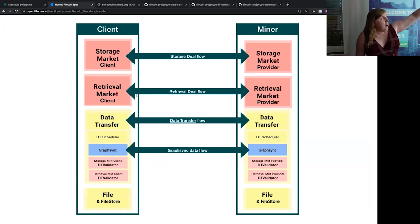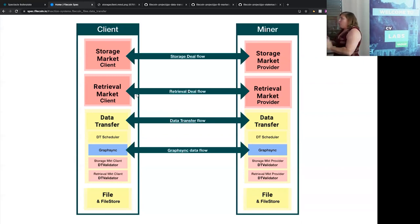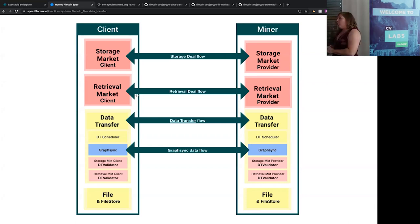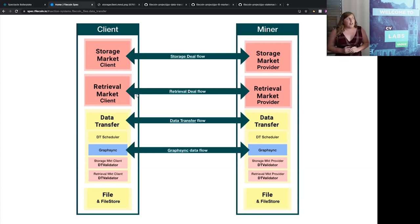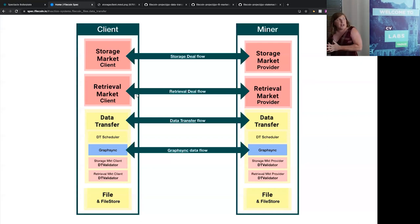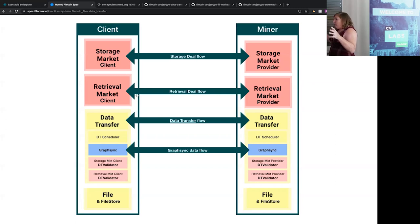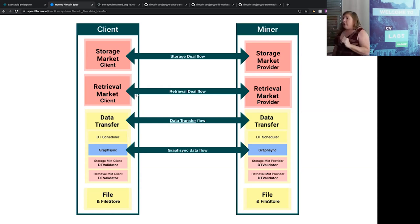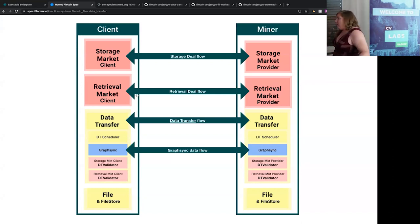You have these modules that essentially orchestrate the actual semantics of storage or retrieval. On the client side, you have a storage client and retrieval client; on the storage side, a storage provider and retrieval provider. For retrieval, the retrieval client and provider are primarily a mechanism for handling payments. The retrieval client talks to the data transfer layer and the retrieval provider talks to the data transfer layer — they monitor the transfer. The provider asks for money when a certain amount of bytes are transferred, the client verifies they've transferred that number of bytes, sends payment, and the provider resumes the transfer. You essentially have incremental payments for incrementally verified data.